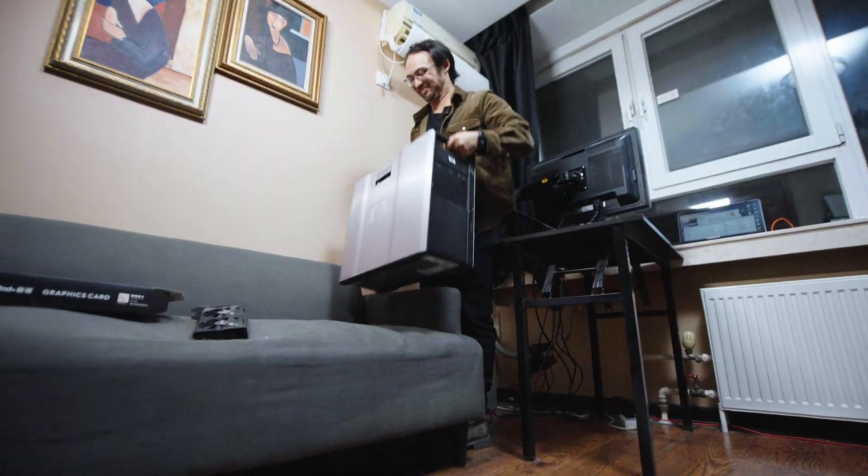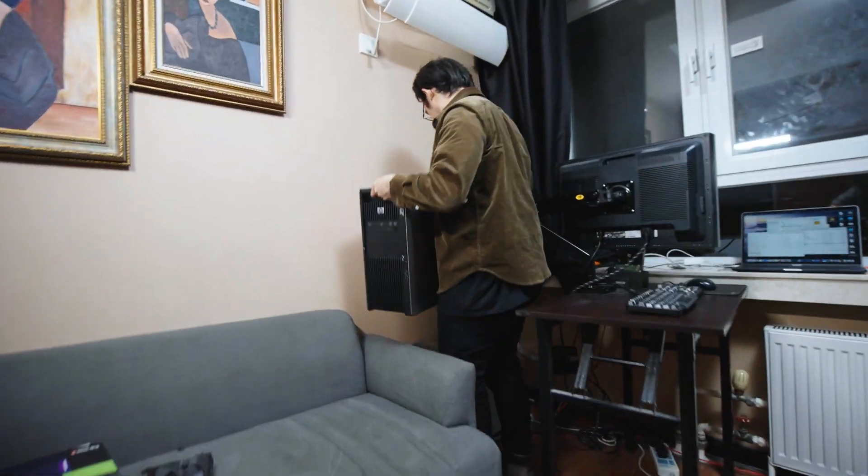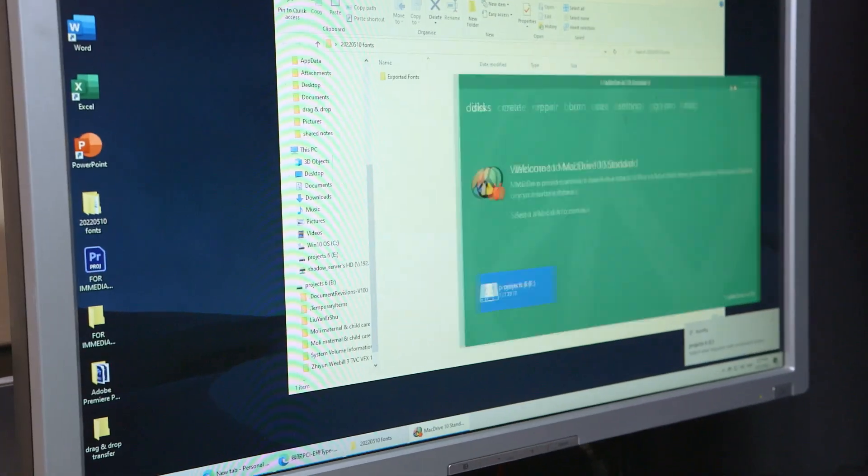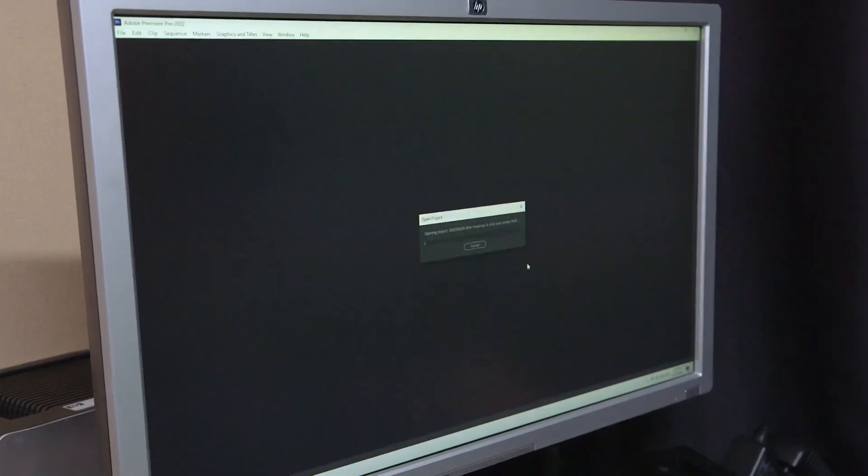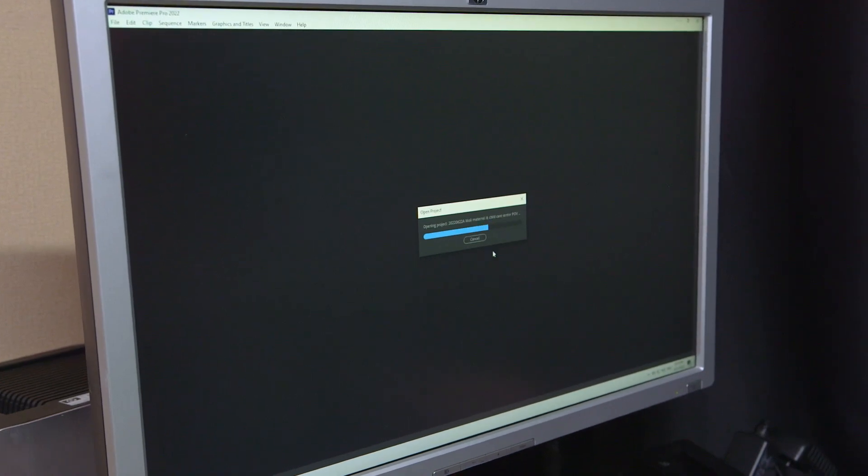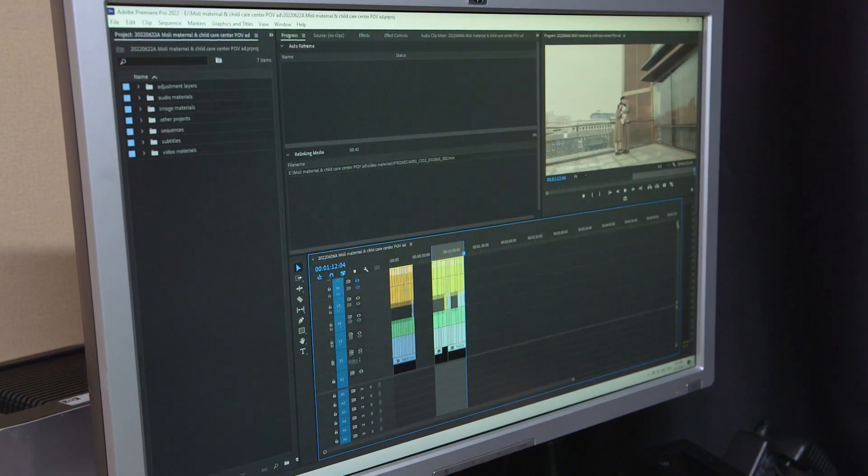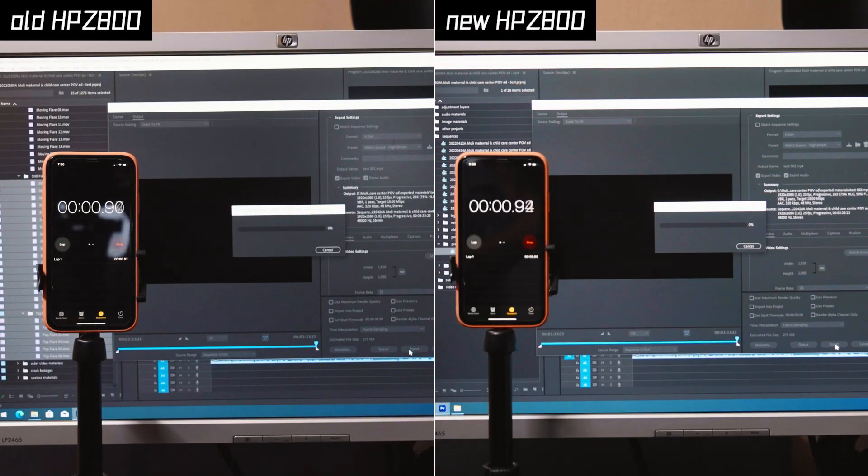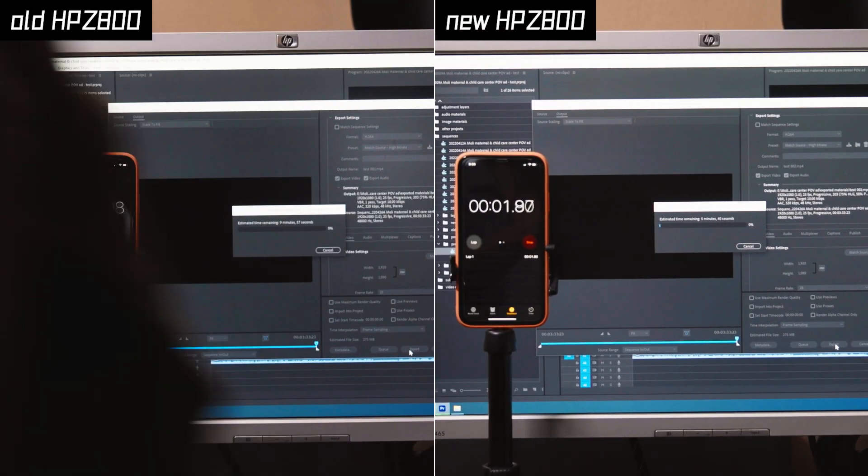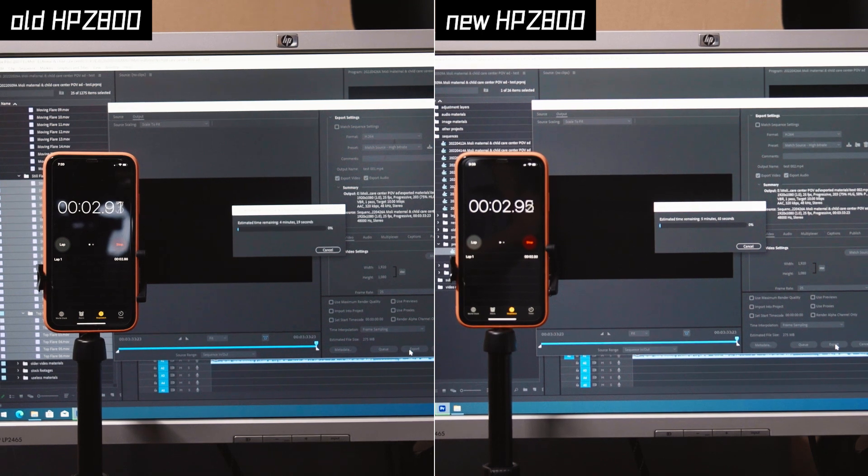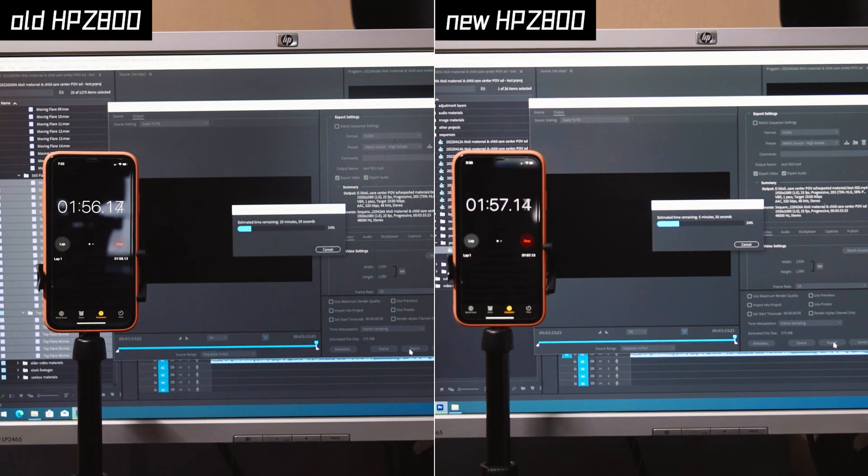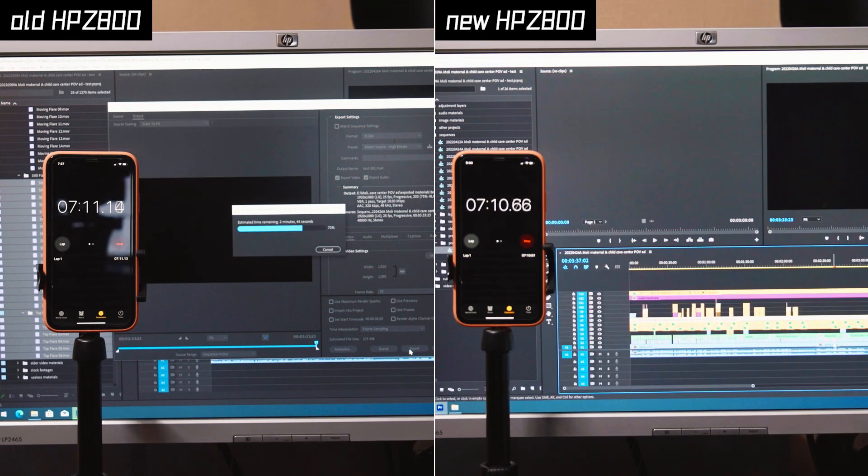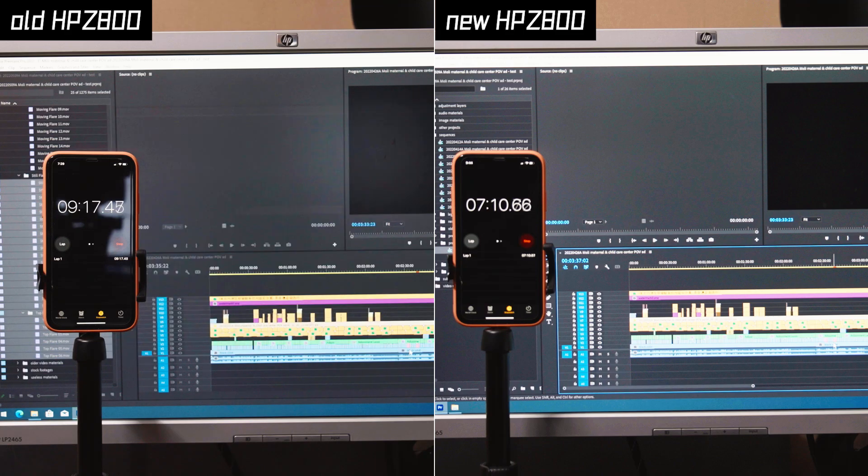Now let's open up the computer, install the OS and also its softwares. Now let's open up this project and see its export time. On the left we have the previous specs, on the right we have the new specs. Wow.